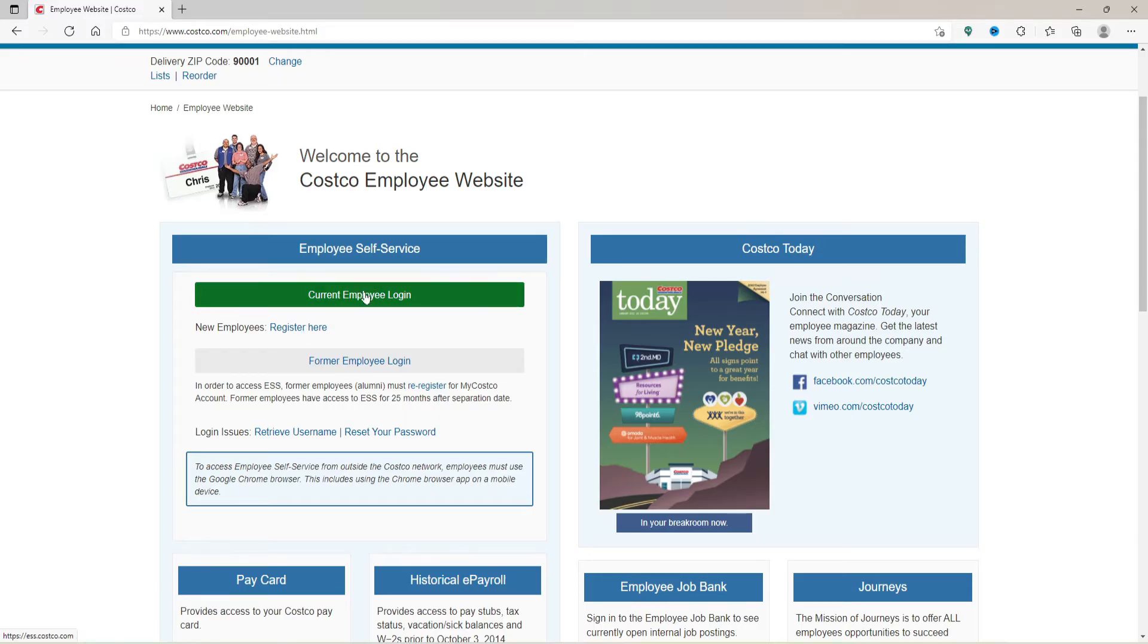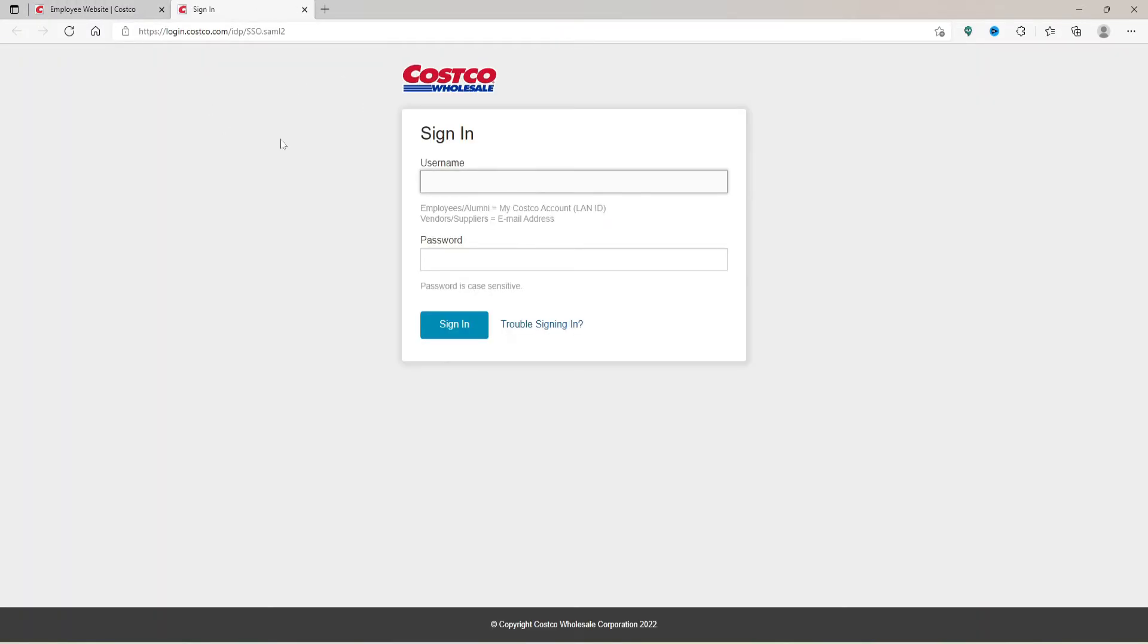Here go ahead and sign in using your username and password. Type in your username that is associated with your employee account in the first text box. Right where it says password, type in your password. You can double-check your password by clicking on the little eye icon in the right corner.